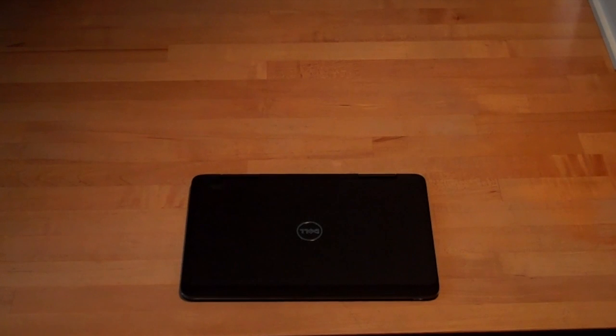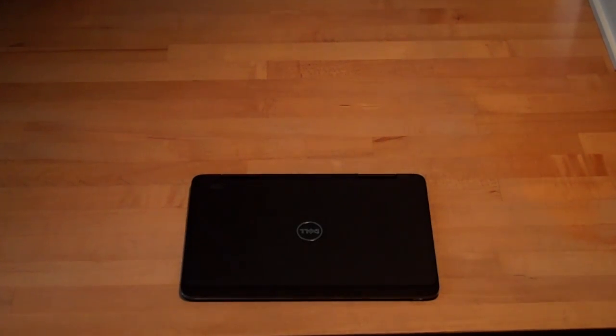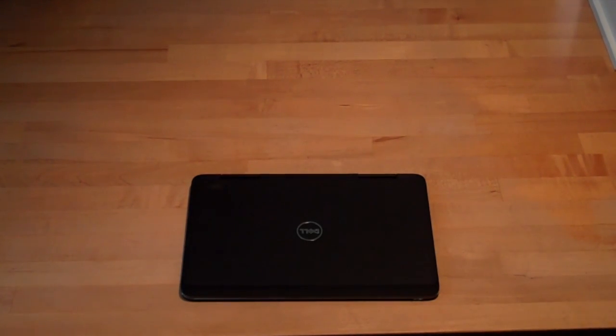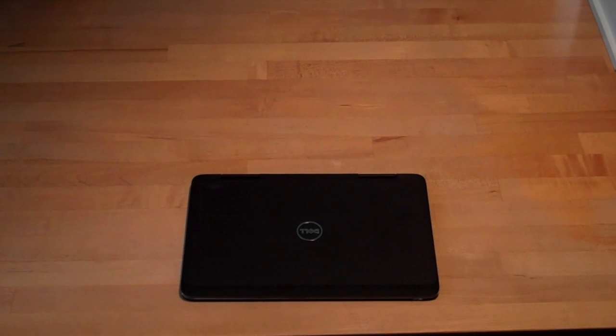This is a Dell XPS 11. It is the lightest and smallest of the three convertibles we looked at, and it has four distinct computing personalities.